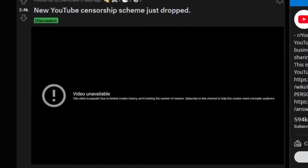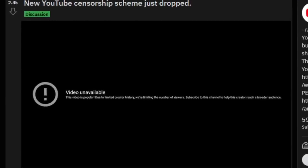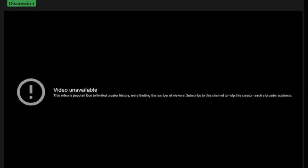There is a weird YouTube warning that says 'video unavailable, this is popular, due to limited creator history we're limiting the number of viewers, subscribe to this channel to help this creator reach a broader audience.' This has been showing up on certain YouTube videos and people are concerned — is this YouTube censoring videos? It's pretty insane. You can't watch the video until this channel has a certain amount of subscribers. What's going on here?